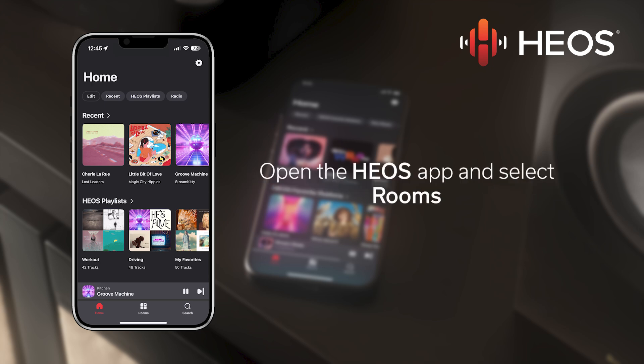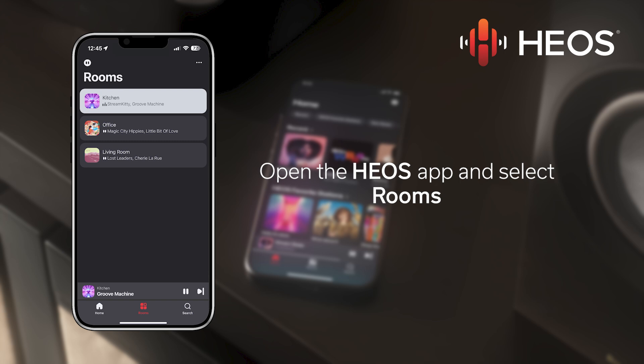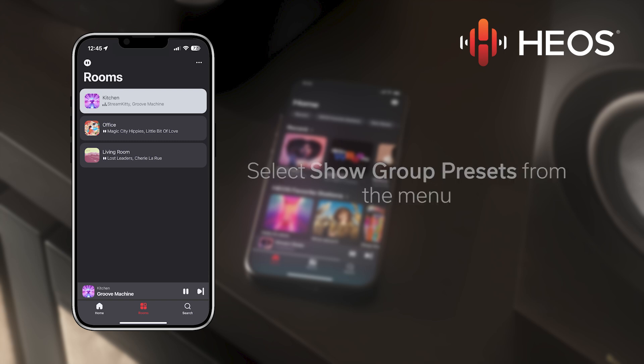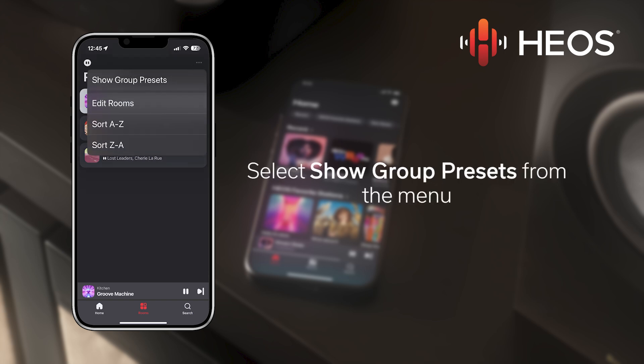Open the Heos app and tap on the Rooms tab at the bottom center of the screen. Select Show Group Presets from the context menu in the upper right.